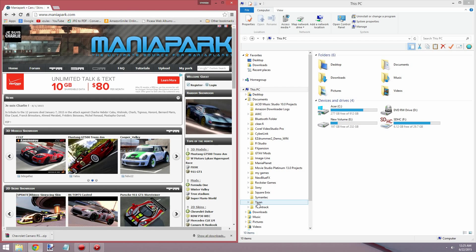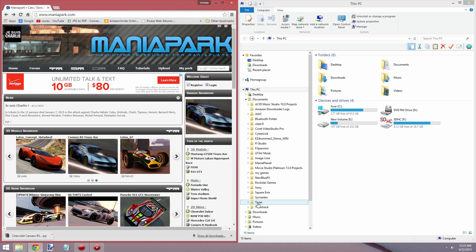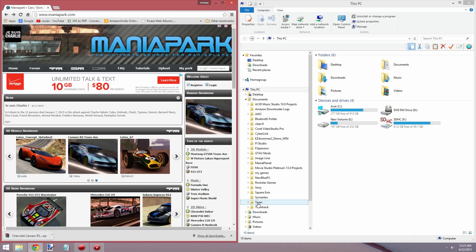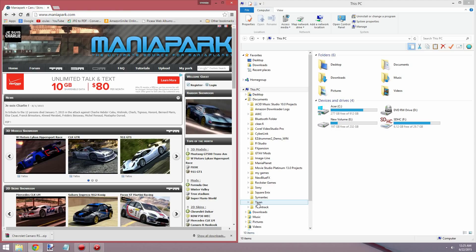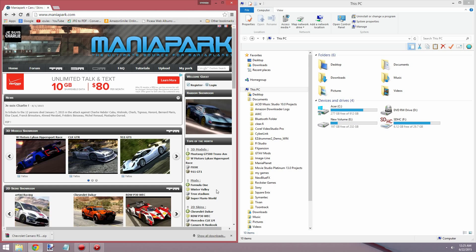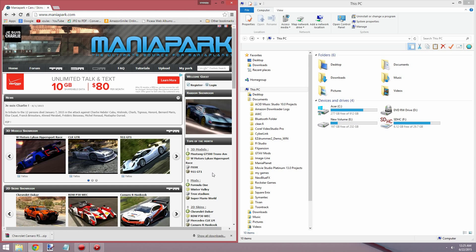Hey, what's up everybody. Xulis here, and in this video I'm going to show you how to install 3D model cars and skins into the game Trackmania. First off, you will need to download these from a site like Mania Park — that's the most trusted one. You can find a number of different vehicles here that you can download and install into the Trackmania game.